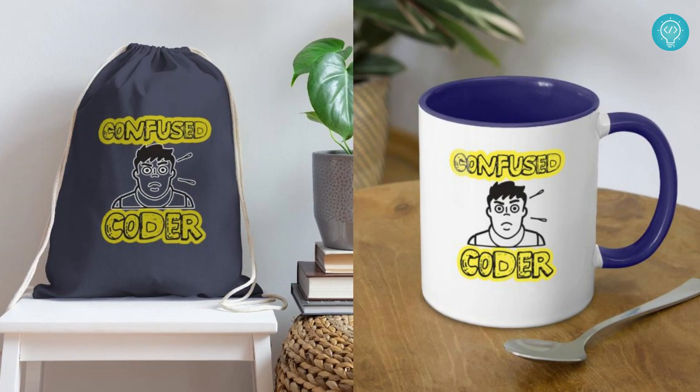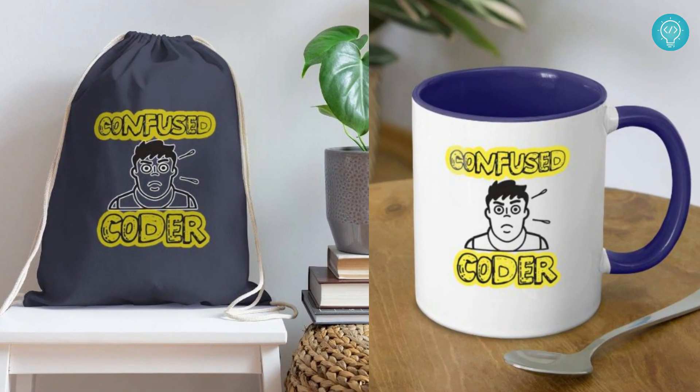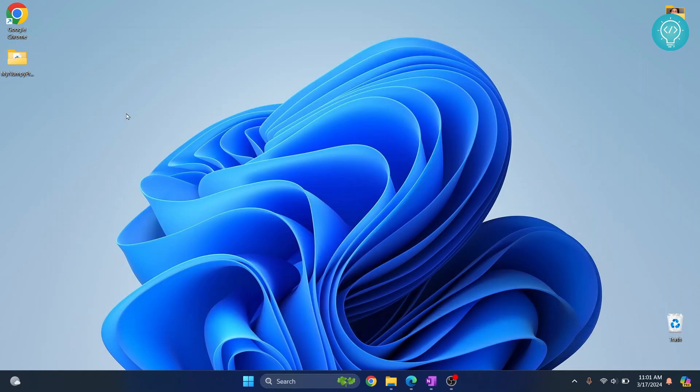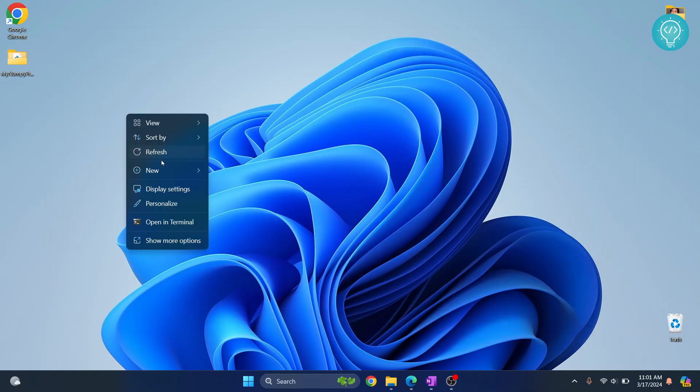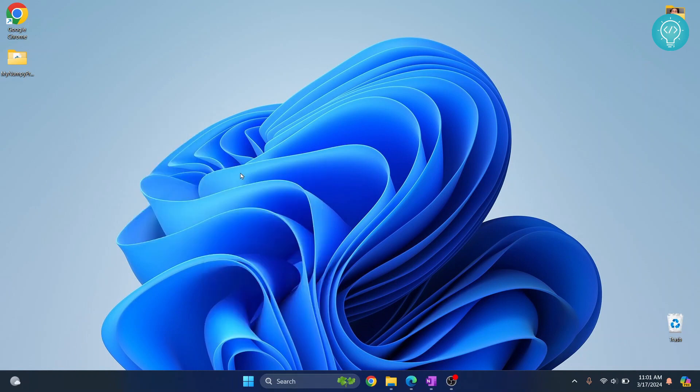Once sketchpy is installed, you can exit from this and create a new folder where we will create a project for our sketchpy usage. I'll call it vby sketch.